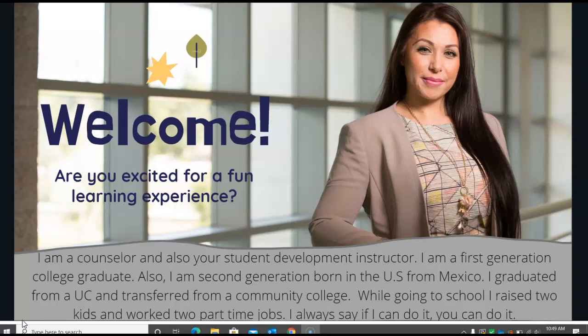I'm a first generation college graduate student. I'm also second generation born in the U.S. from Mexico. I graduated from a UC but I actually transferred from a community college. While going to school I also had to raise two children and I worked two part-time jobs. So I always tell students if I can do it I know you can do it.